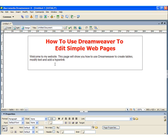Let's add a line break between the welcome and the description of the website. To do that, I just click where I want my break to be, and this time I'm just going to press Enter, not Shift plus Enter like we did above.